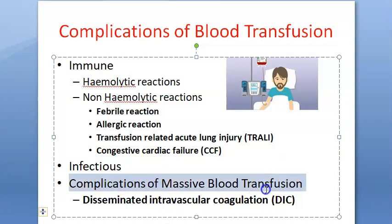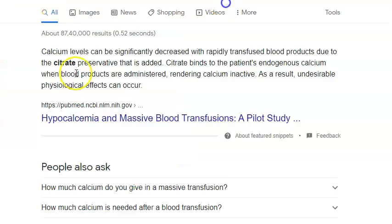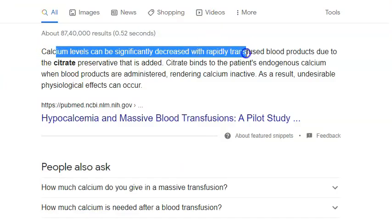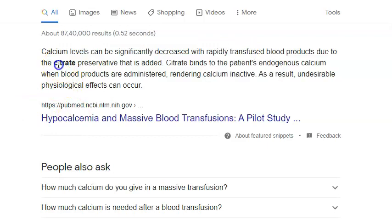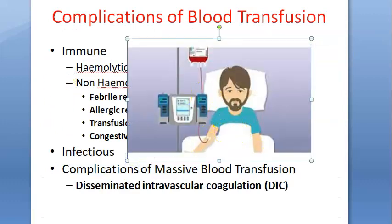Complications of massive blood transfusion - what exactly is massive blood transfusion? It can result in disseminated intravascular coagulation. There can be volume overload, potassium can increase, and calcium levels can significantly decrease because of the citrate added as a preservative in the blood. In general, these are the complications of blood transfusion, and now let us go into the details of each one.